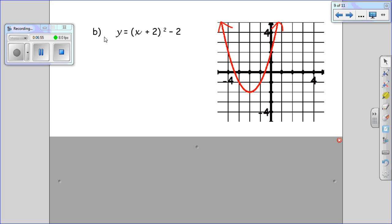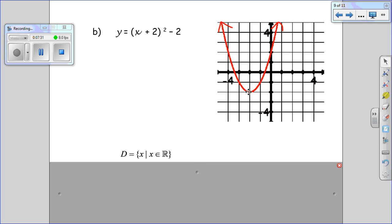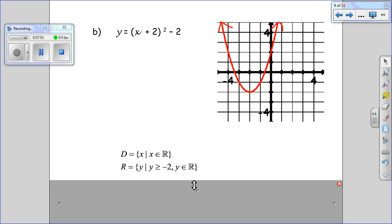This equation should be familiar from grade 10 — the equation of a quadratic function in vertex form. Looking at the graph, the x values pass through everything, continuing off to the left and to the right, so x is an element of the real number system. For the y values, y has a smallest value — it can't go below here — so y is greater than or equal to negative 2. There's an arrow showing it continues upward forever, so y is greater than or equal to negative 2 and is an element of the real numbers.